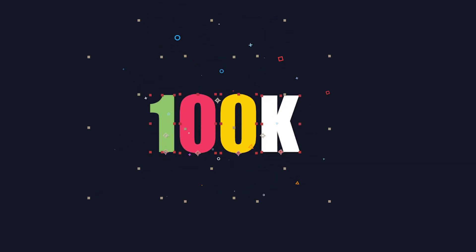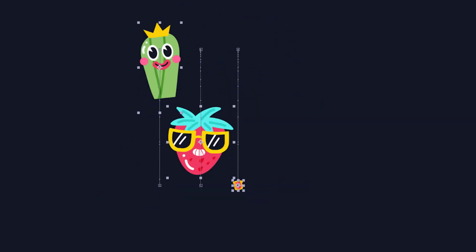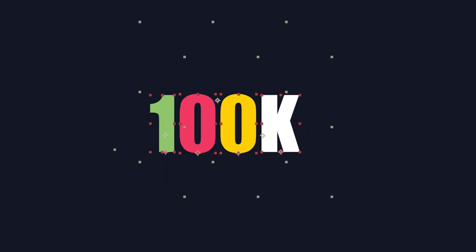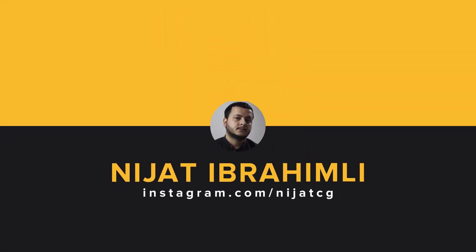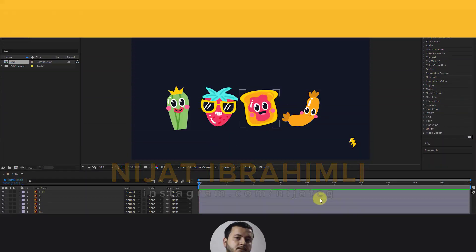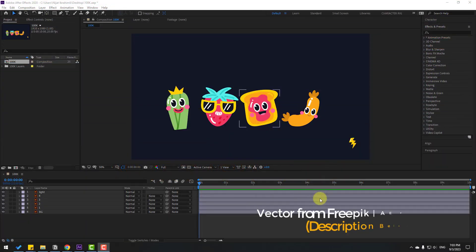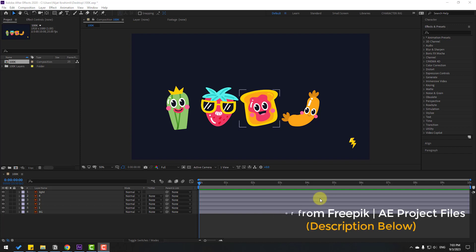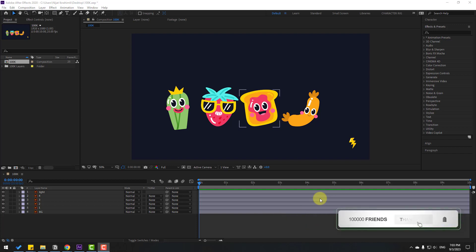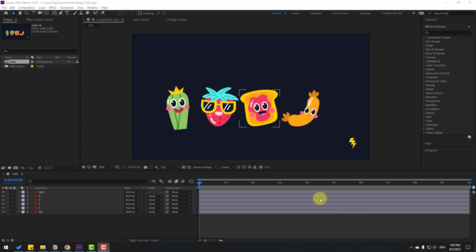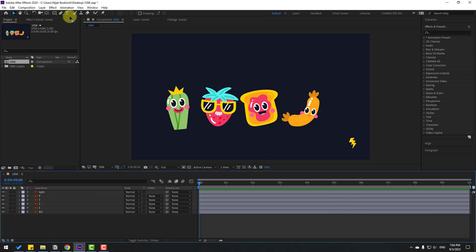Hey guys, welcome to my new video. In this video I'm gonna show how to make this animation with After Effects. First, I want to say thank you for 400k subscribers on my YouTube channel — really, thanks friends, and thank you for the comments, likes, and subscribers. Let's go!